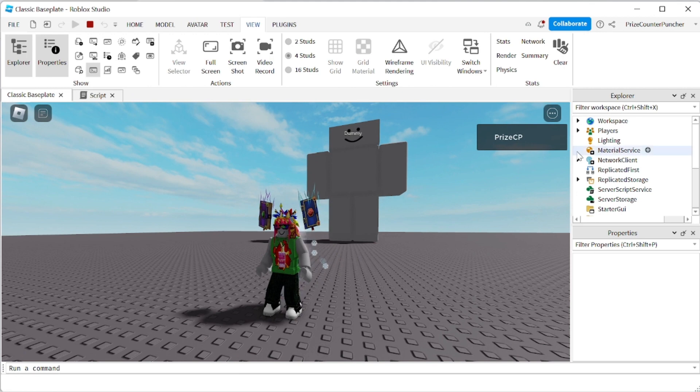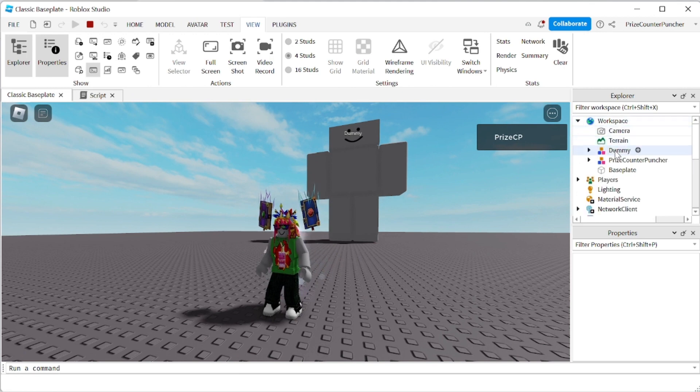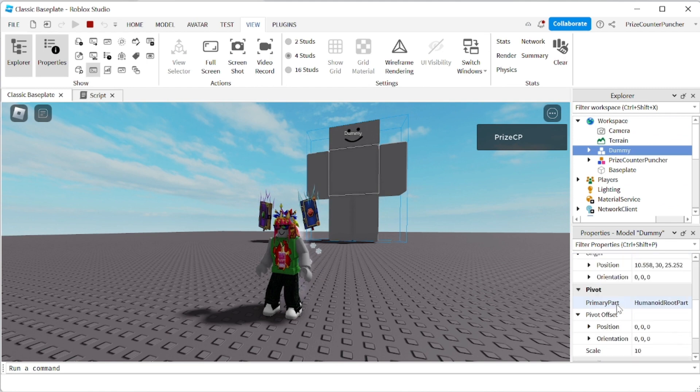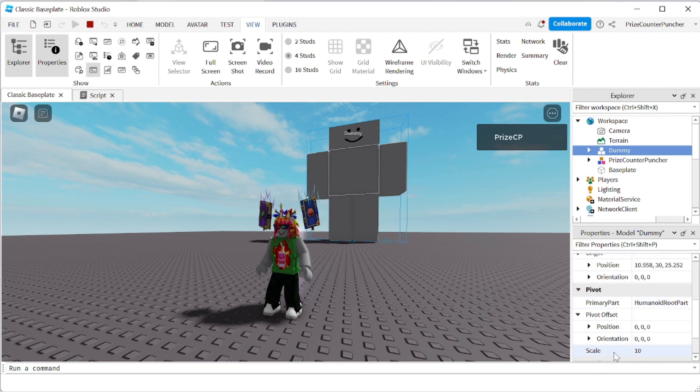Let's go to the workspace. See if we can see it. I'm going to expand the workspace. Click on the dummy. Go to the properties. And check it out. Scale is 10.